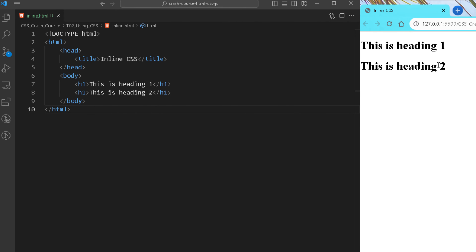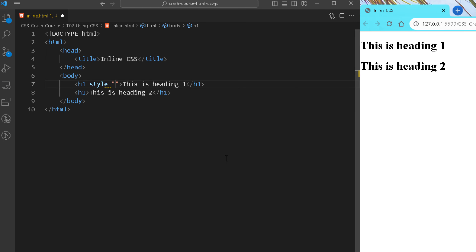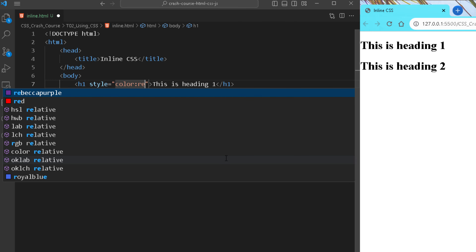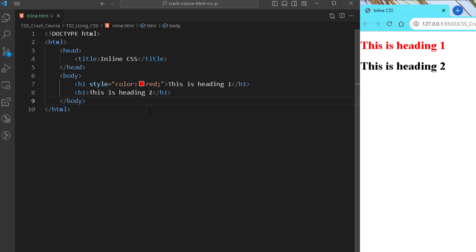Let me click on Go Live and you can see the output of this page — the two headings are shown. Now we are going to use inline CSS. With inline CSS we use the style attribute directly on HTML tags. If I want to provide CSS to this h1 I'll use the style attribute and change the color to red. As soon as I save it, you can see the first heading changes to red color.